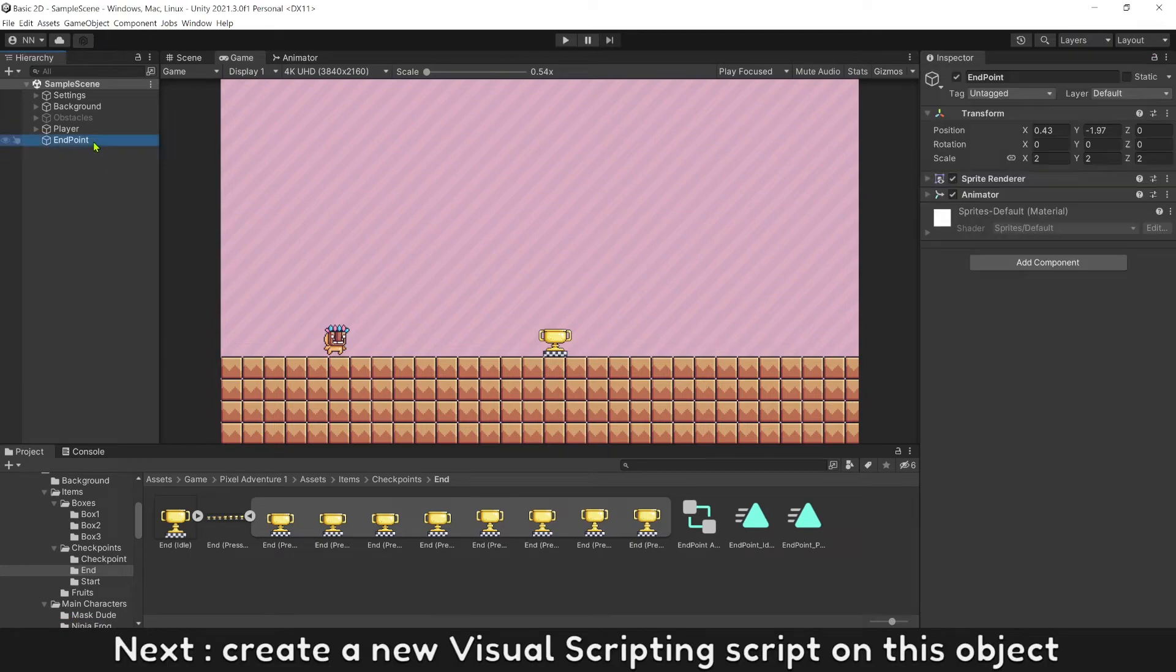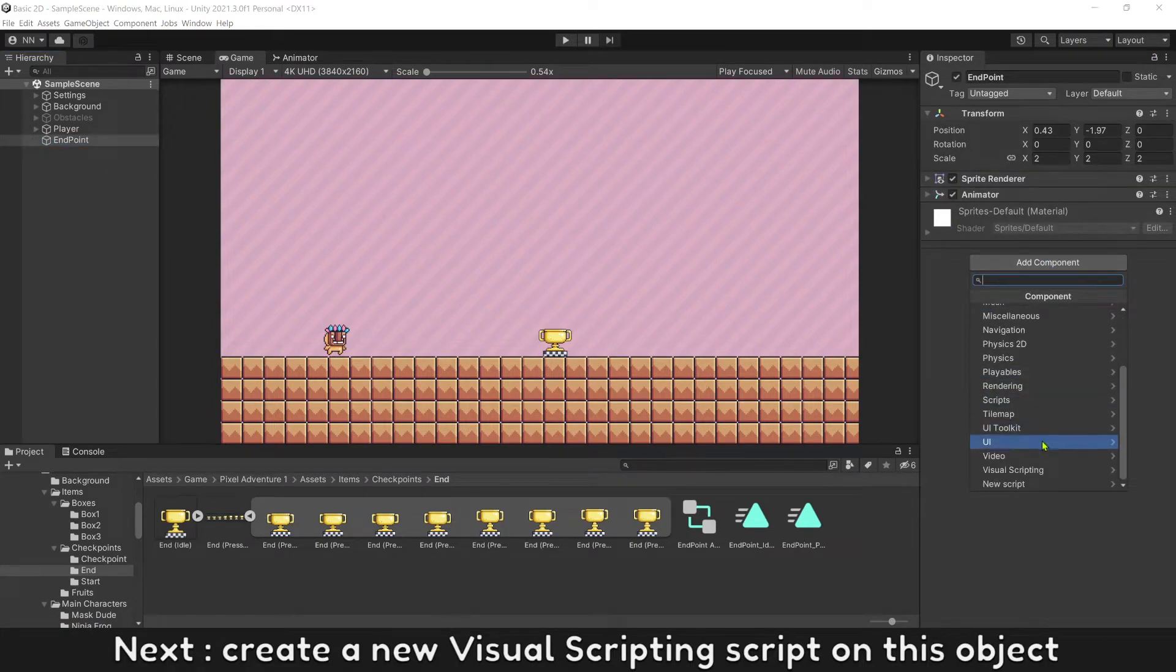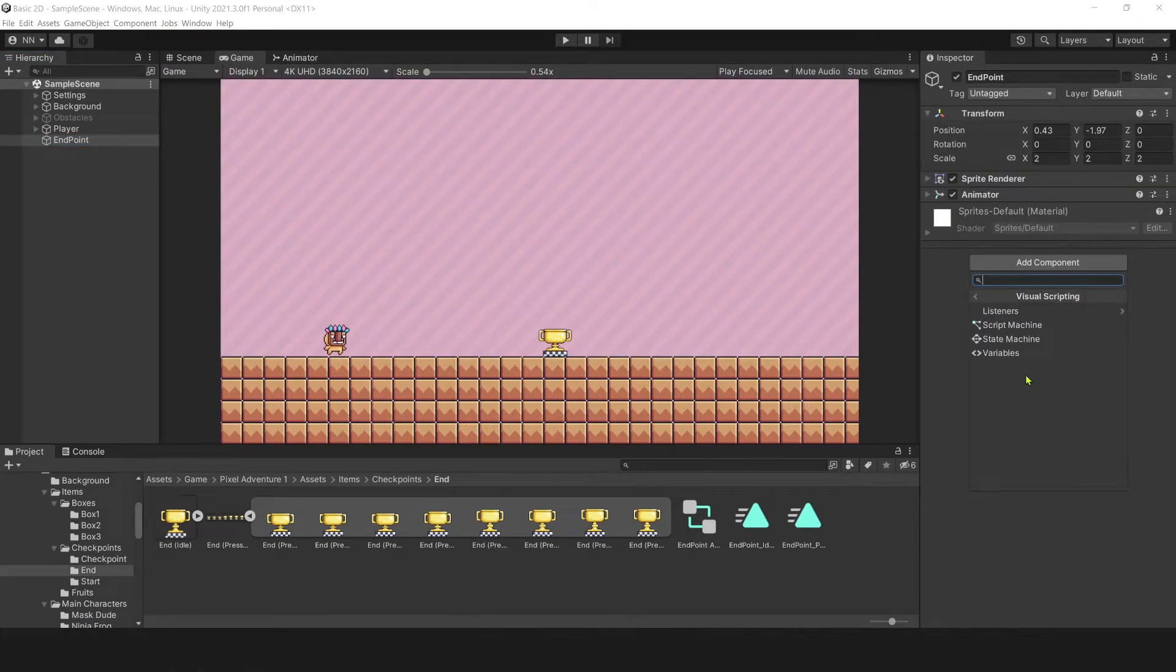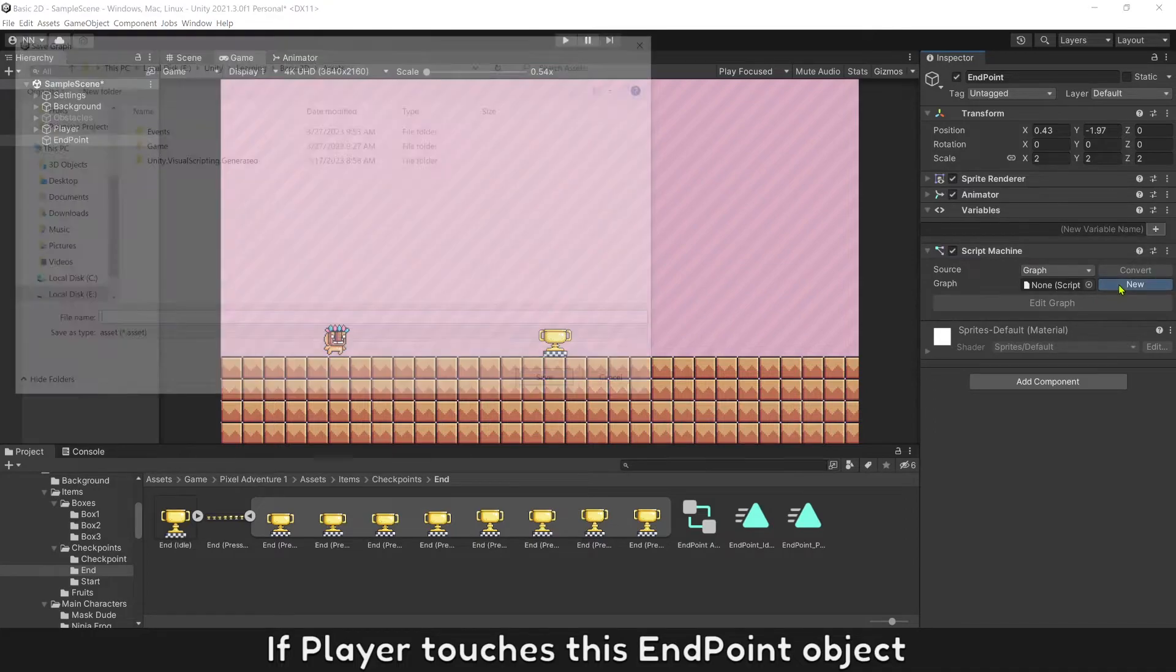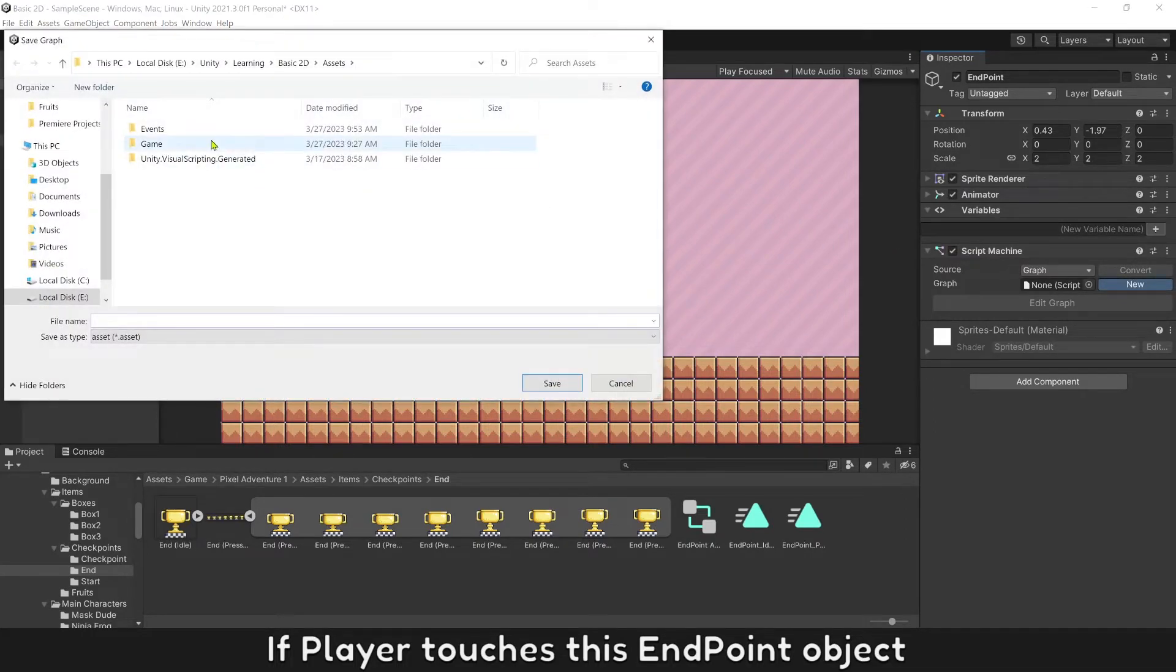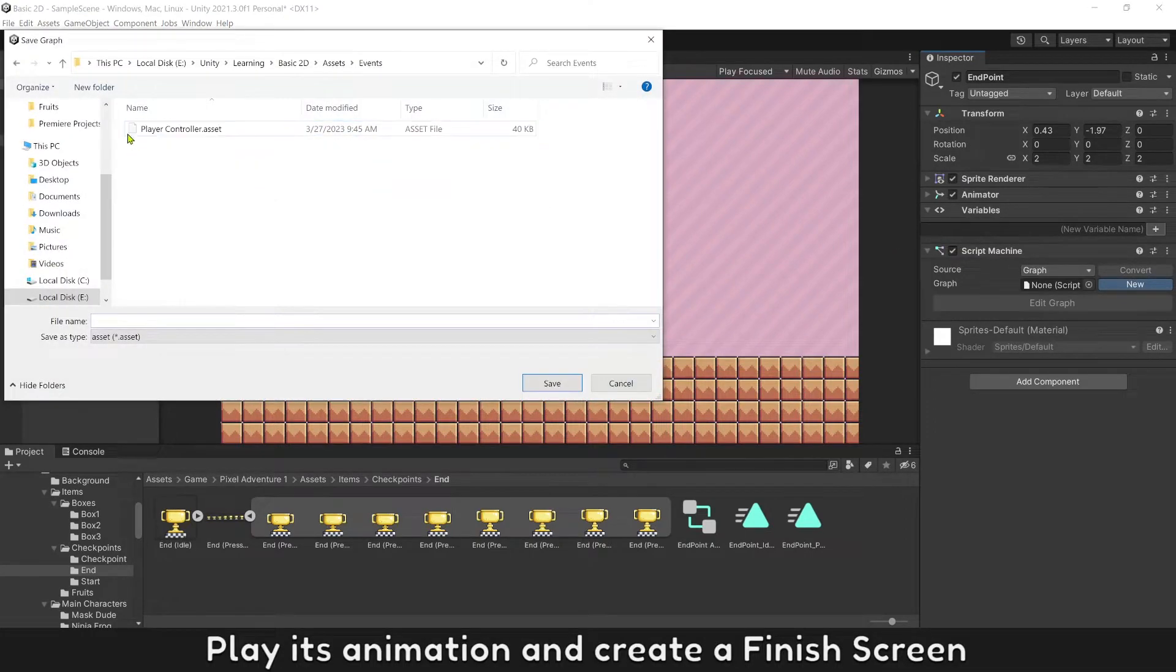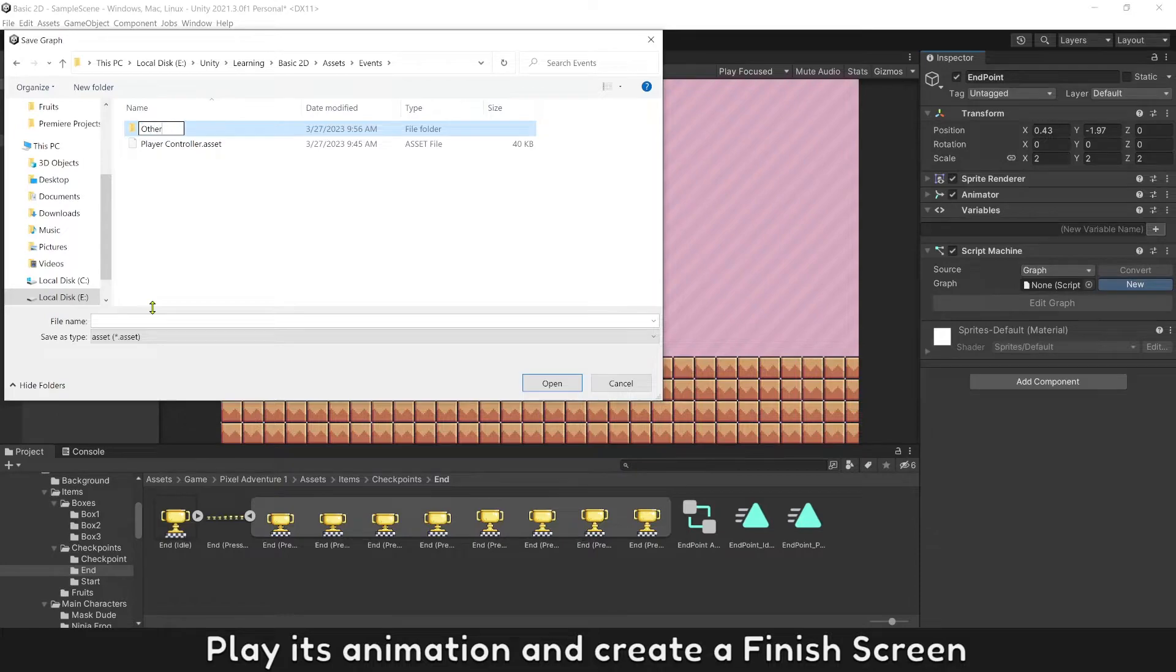Next, create a new visual scripting script on this object. If player touch this End Point object, play its animation and create a finished screen.